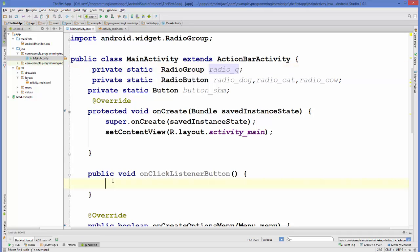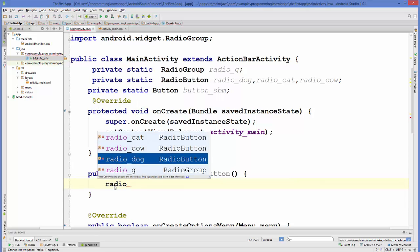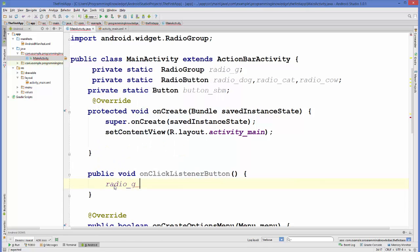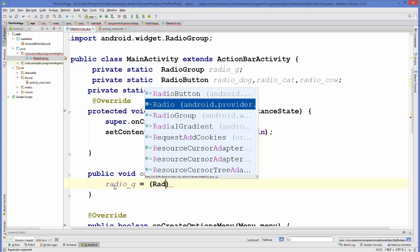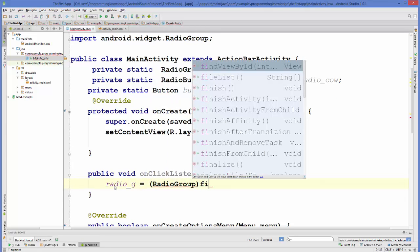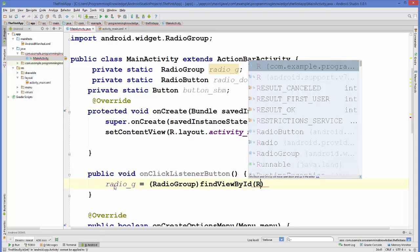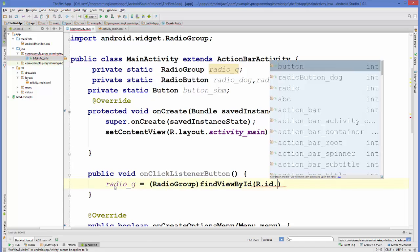RadioGroup rg equals, in brackets, RadioGroup — and we will find it by ID using findViewById, R dot id dot radioGroup.